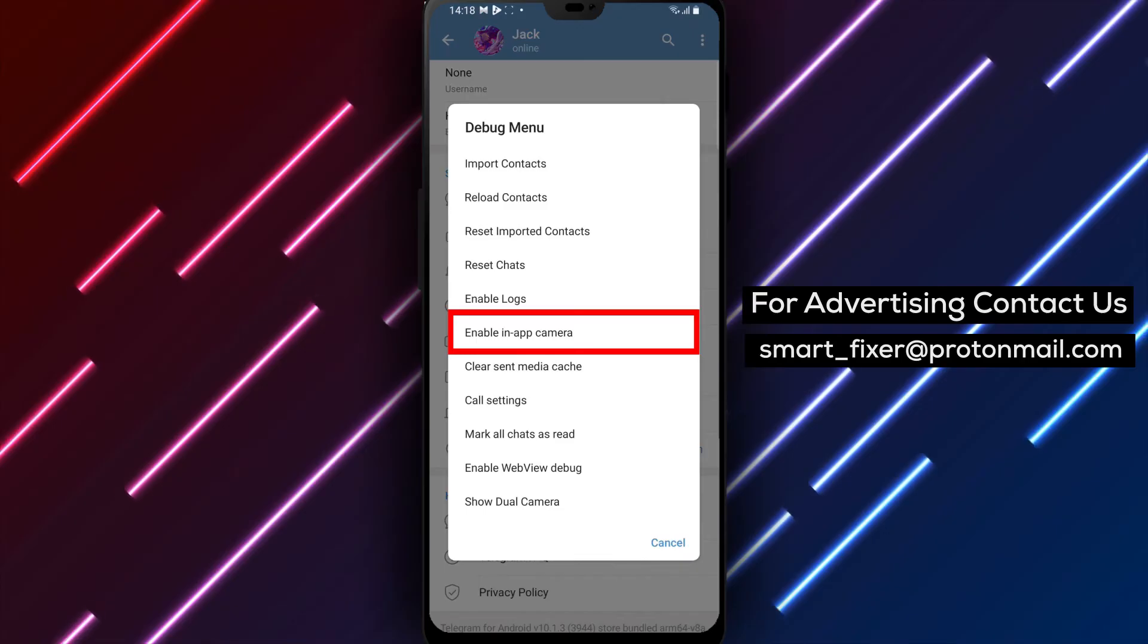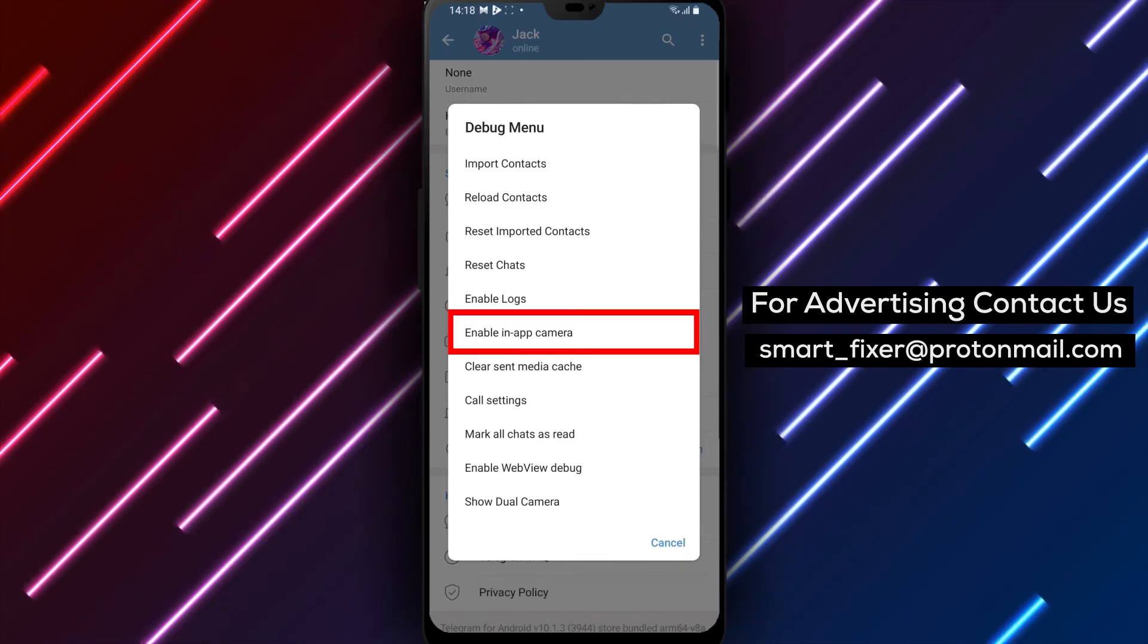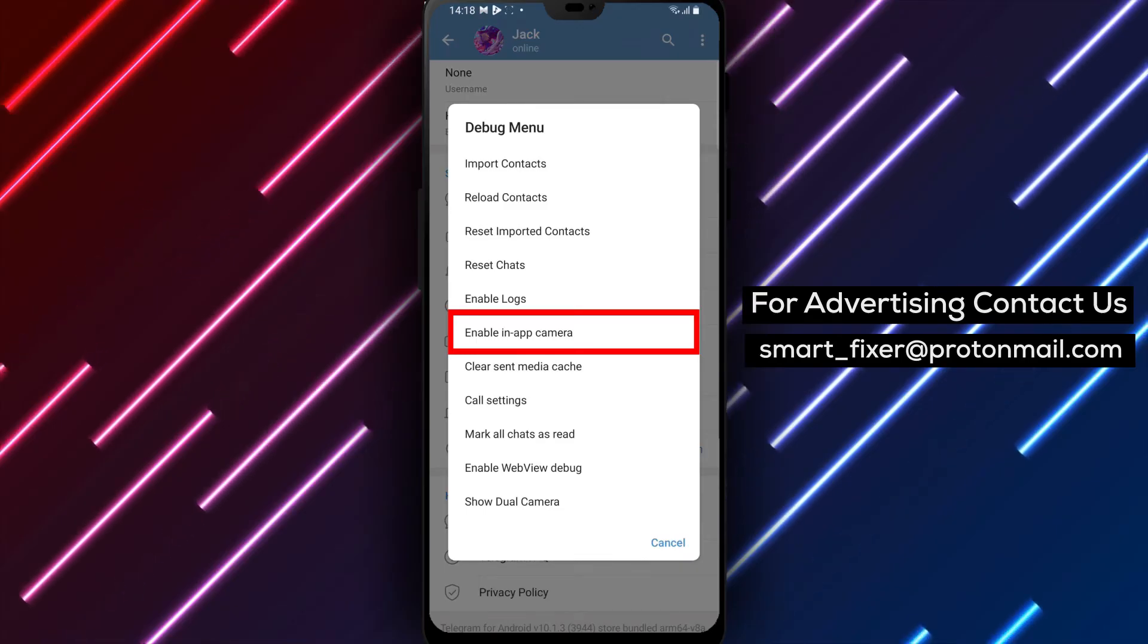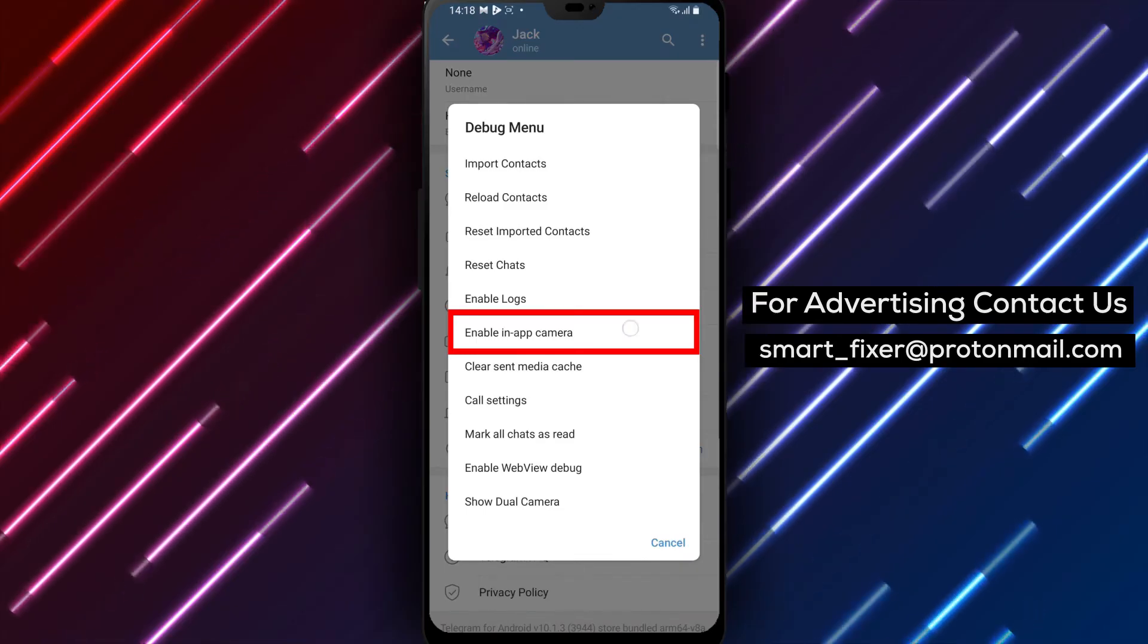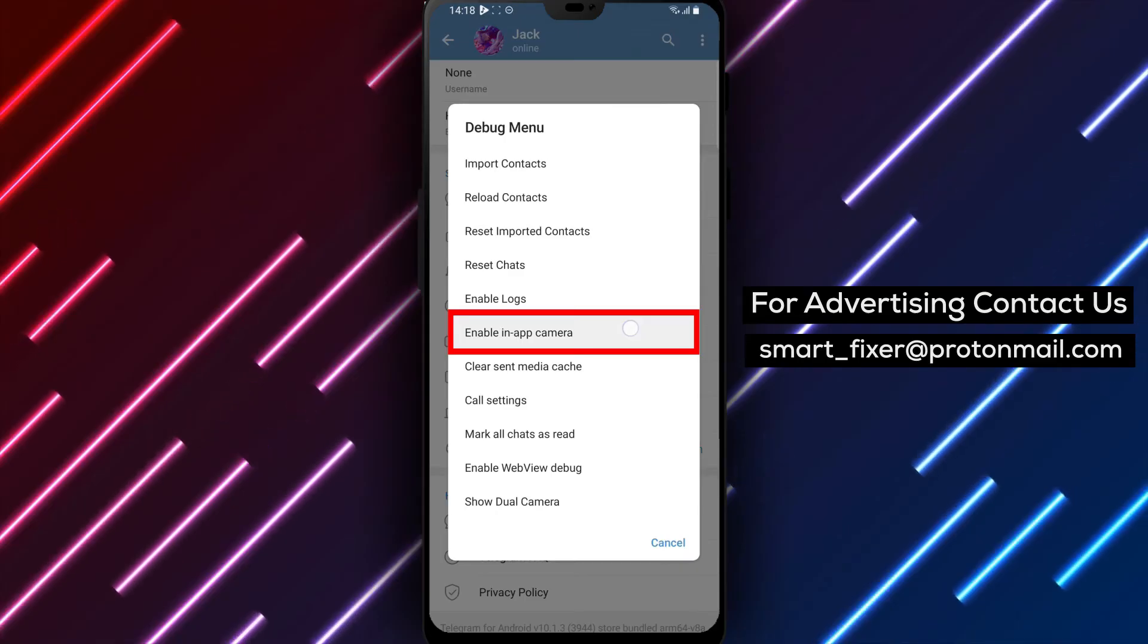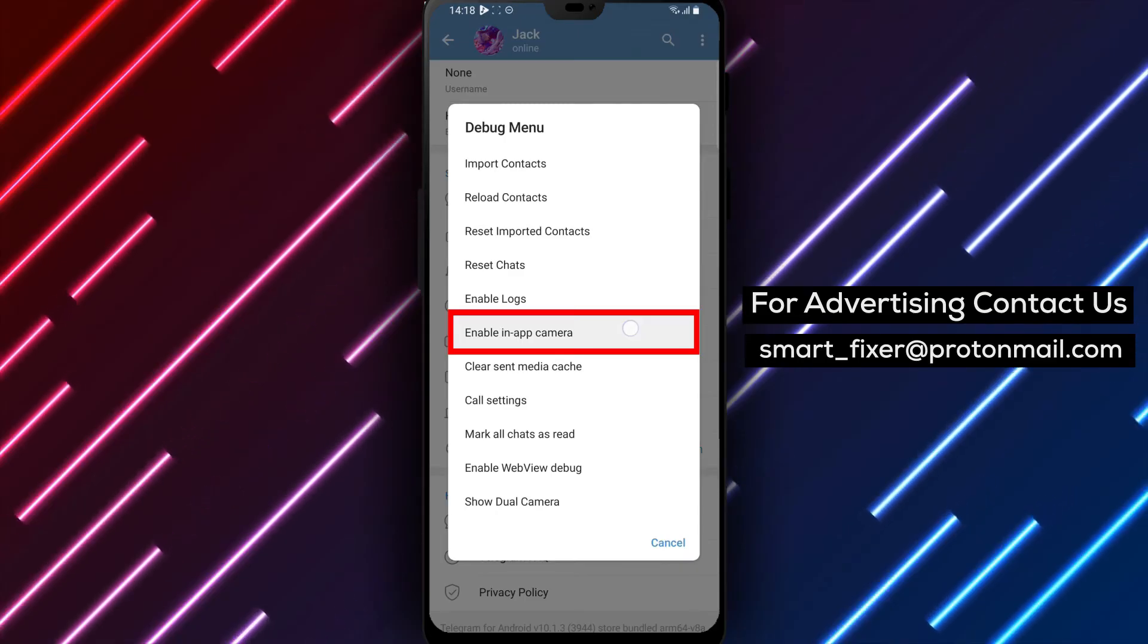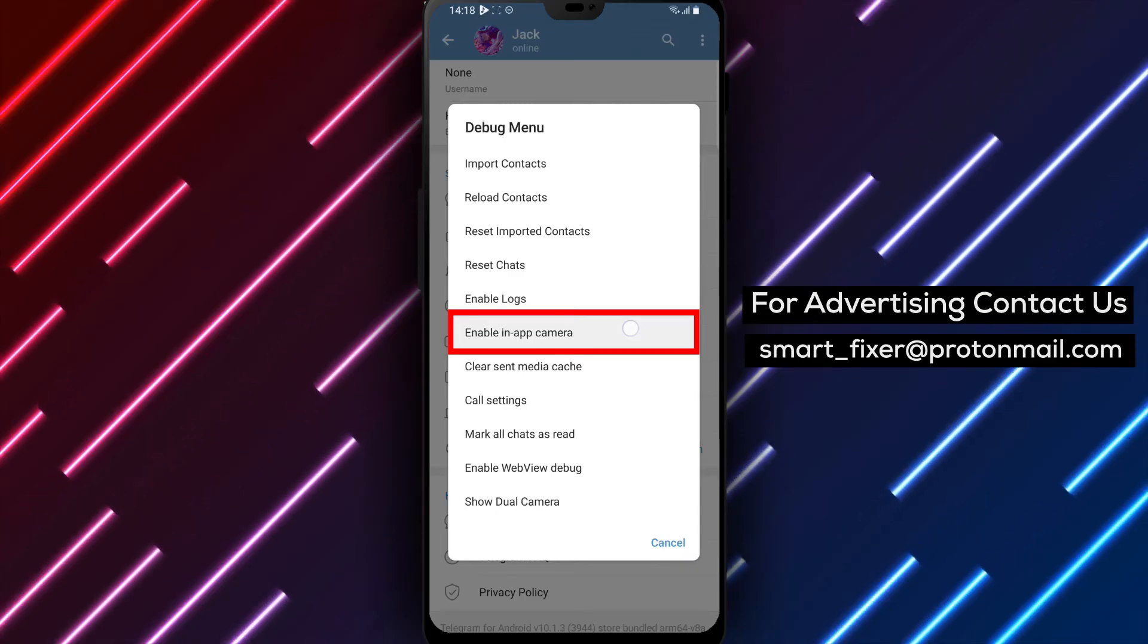Step 5: Within the Debug menu, locate and tap on Enable in-app camera. By tapping on this option, you will enable the camera functionality within the Telegram app.